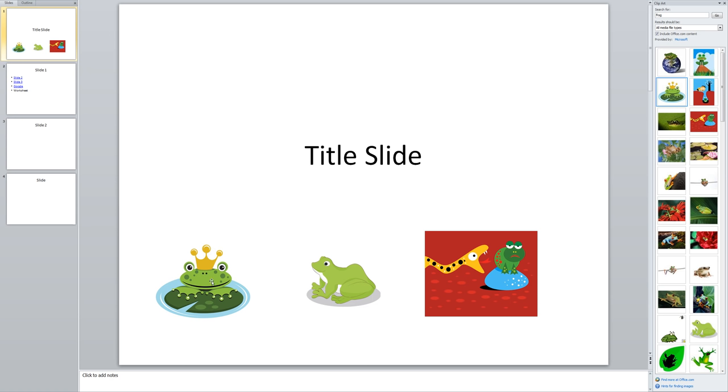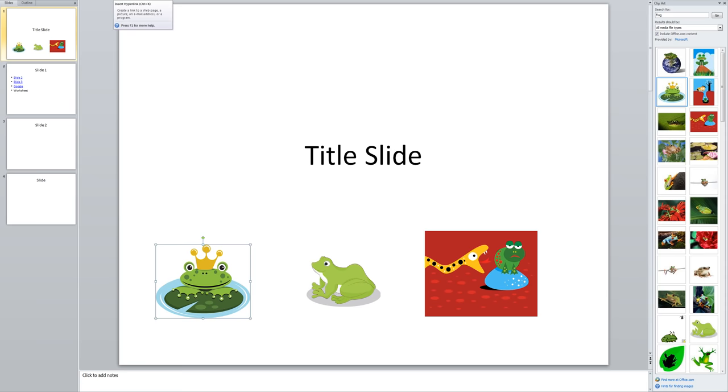So I'm going to click on my first little froggy here and I'm going to make him a link to slide one in my presentation. So just like we inserted the picture, we're going to insert a hyperlink onto this picture. So I go to the insert menu and then I come over to hyperlink over here.